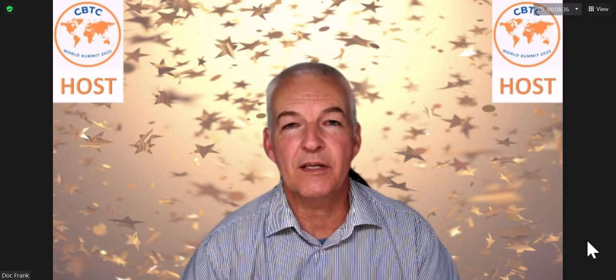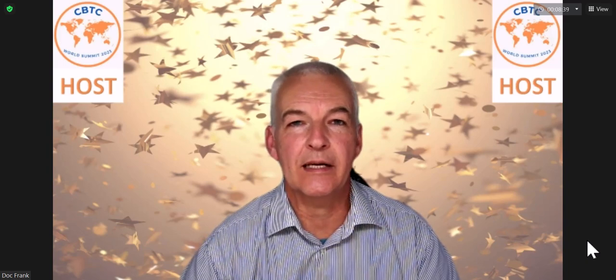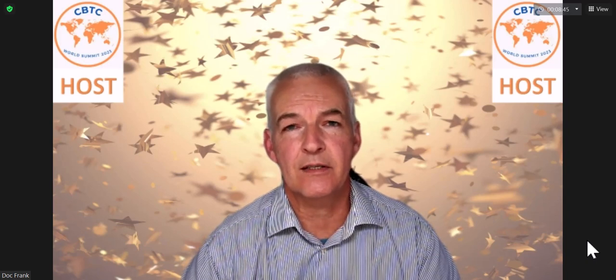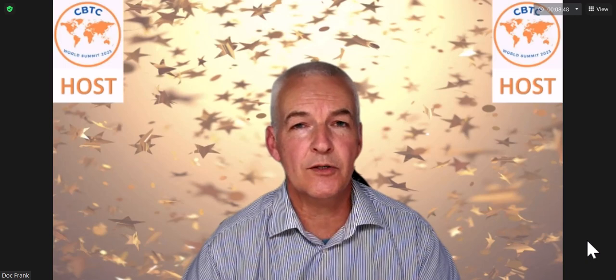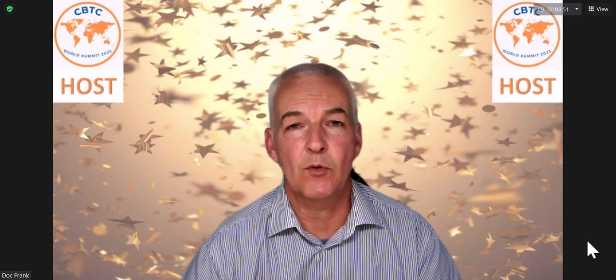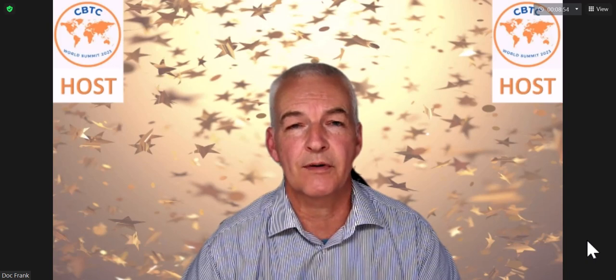Hello, this is Doc Frank. I'm the organizer of the CBTC World Summit 2023 conference and I want to tell you a little bit about this conference. This session was also for people to ask questions, but if nobody comes up to ask questions then I will just explain what this conference is about.